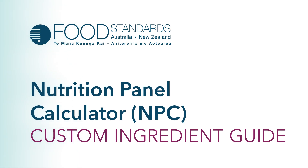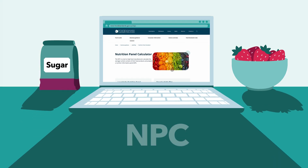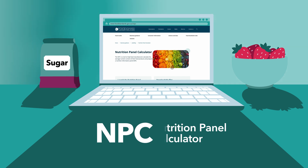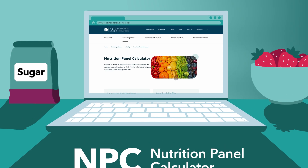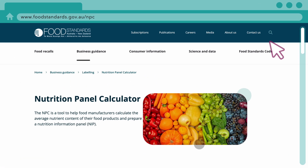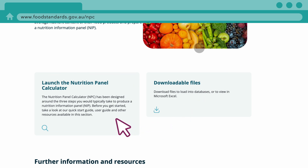Welcome to the Custom Ingredient Guide for the Nutrition Panel Calculator. This tool helps you calculate a nutrition information panel for your product's label using the recipe's ingredients.